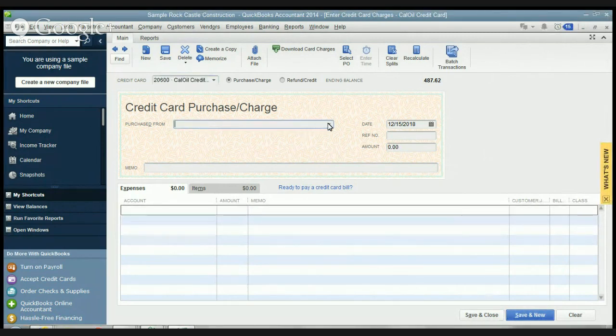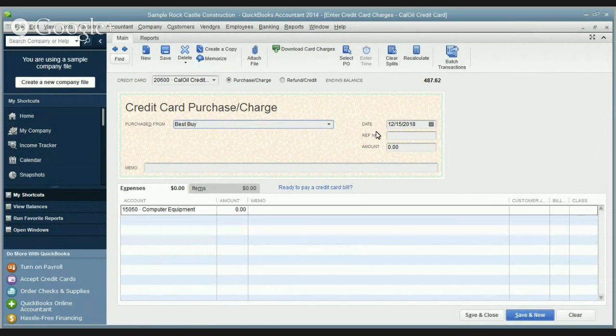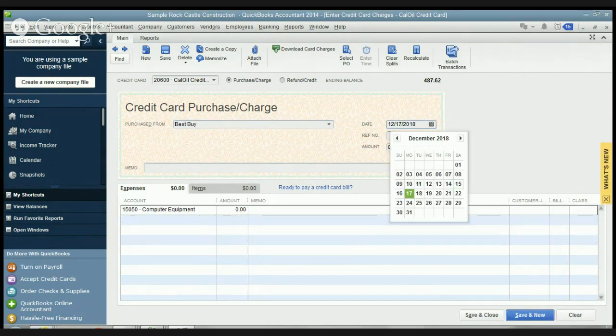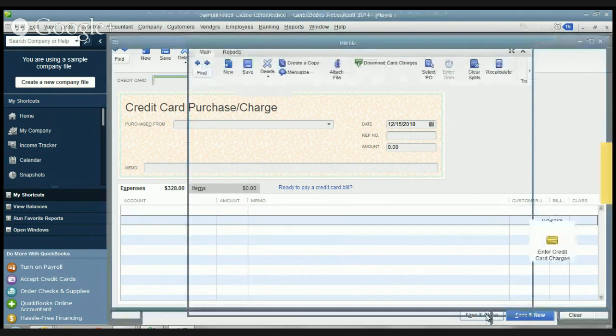Let's do one more here. Just to get you familiar with this, we'll say Best Buy. This was on 12-17 and this was $328. And it goes to, let's say Computer Equipment. And then we save and close.